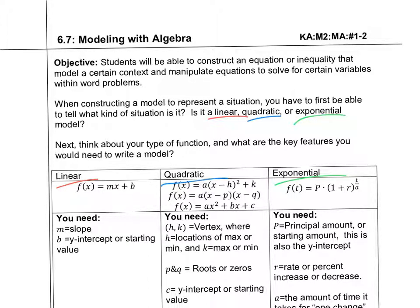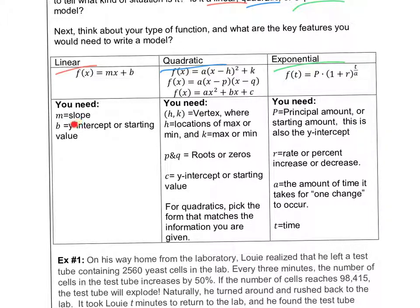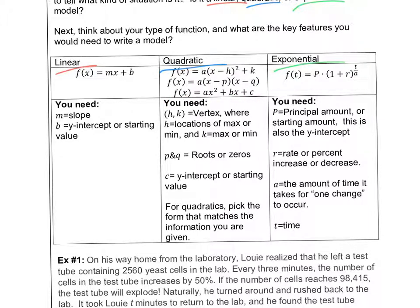Think about your type of function and what key features you would need to write a model. For a linear function, we need a slope or rate of change and a y-intercept or starting value. For a quadratic, we might need the vertex (h, k) — h is the location of the maximum and k is the maximum — or the roots/zeros in factored form, or the y-intercept (the c value) in standard form. Pick the form that matches the information you're given.